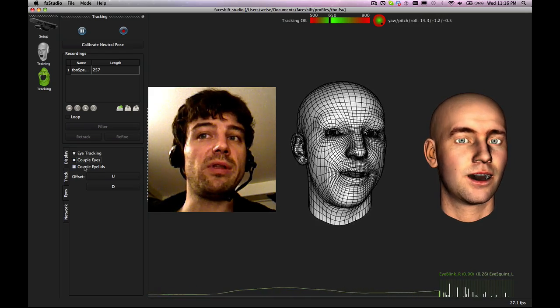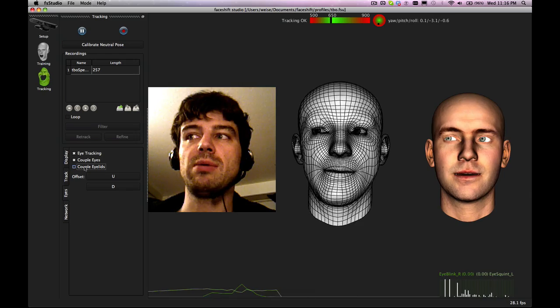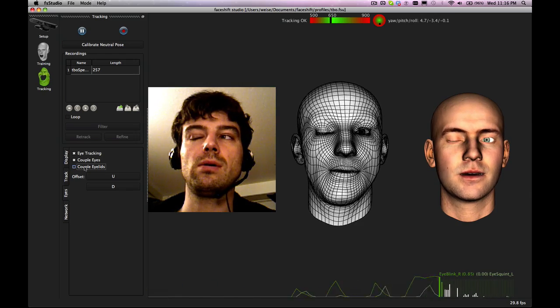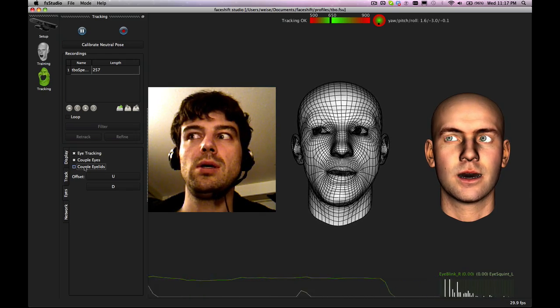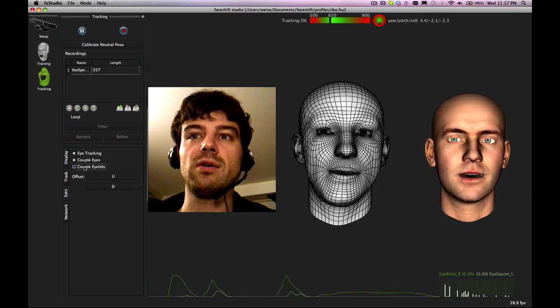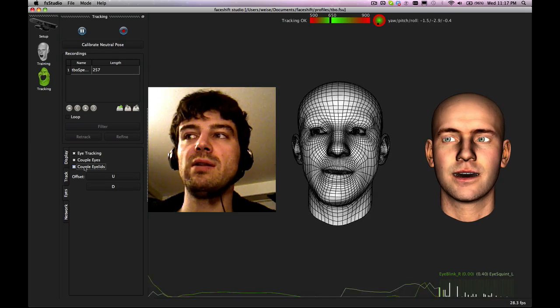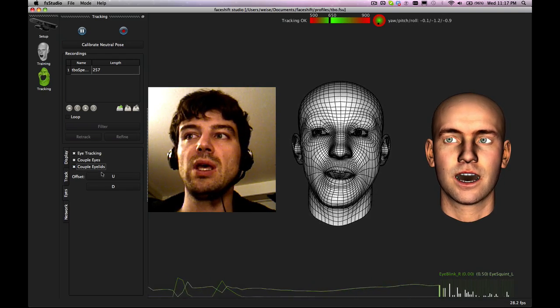Same thing with the eyelids. You can couple eyelids so you can just close one eye but it will be less stable. If you couple the eyelids you have a good eye blink for both of them.